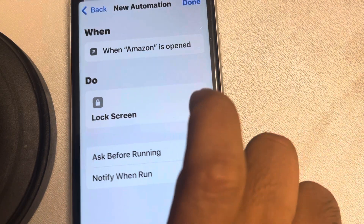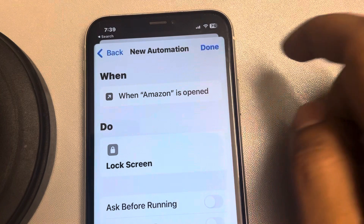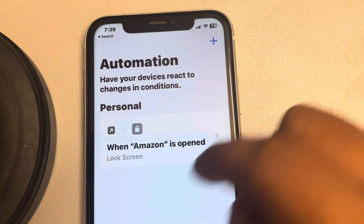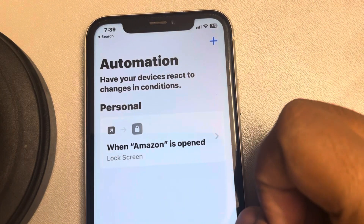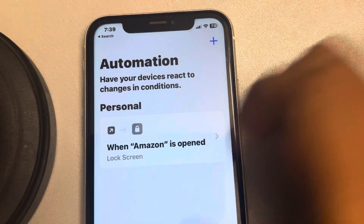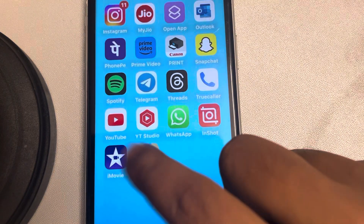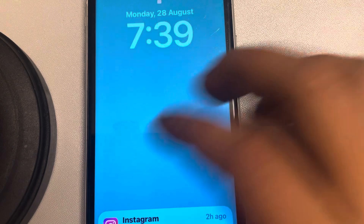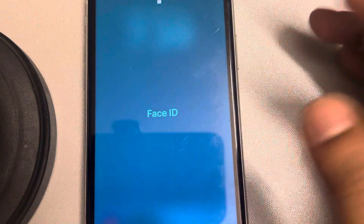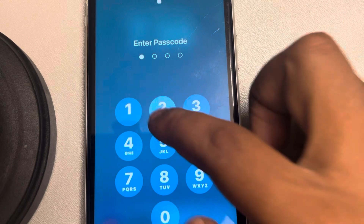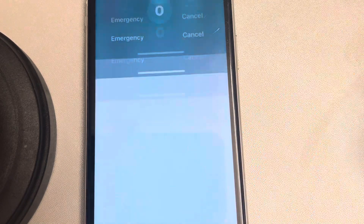Make sure both of these are turned off. Now this is the final step — tap on Done. The automation has been created: whenever Amazon is opened, it will lock the screen. Now just try to open Amazon — boom, Amazon is locked!